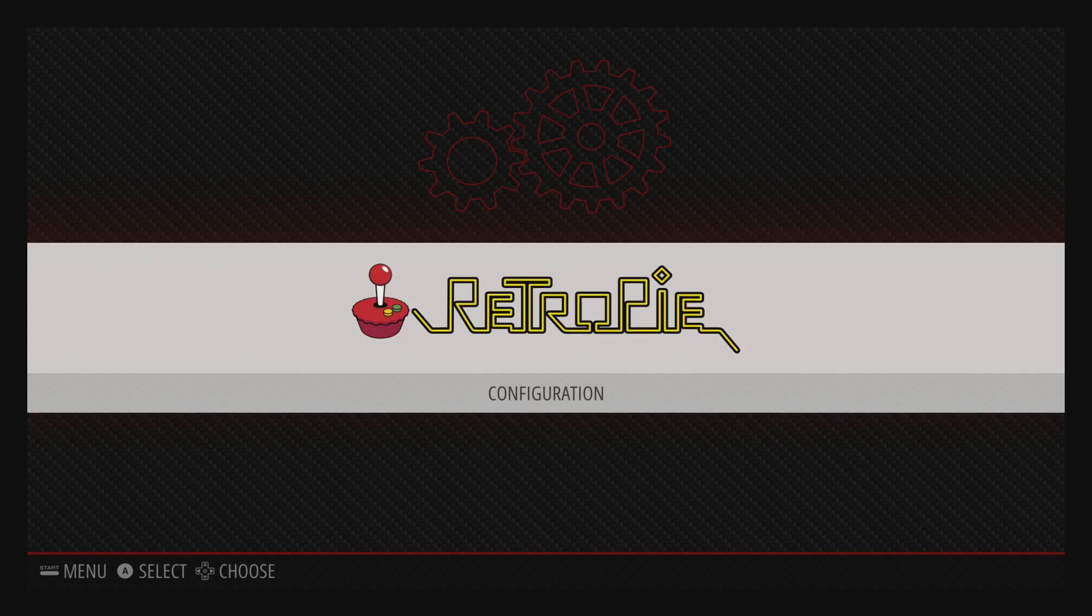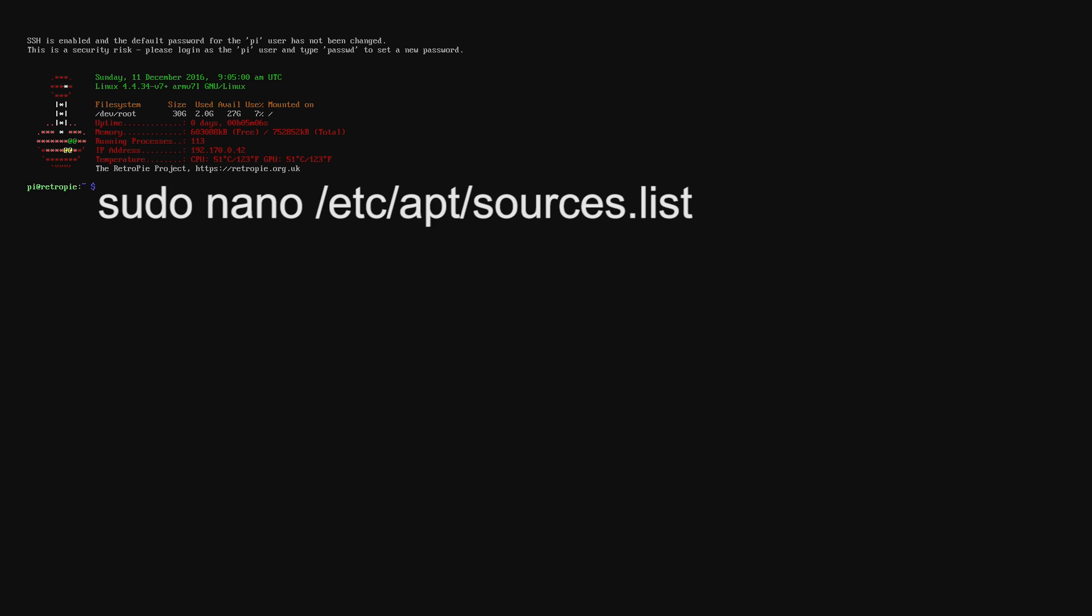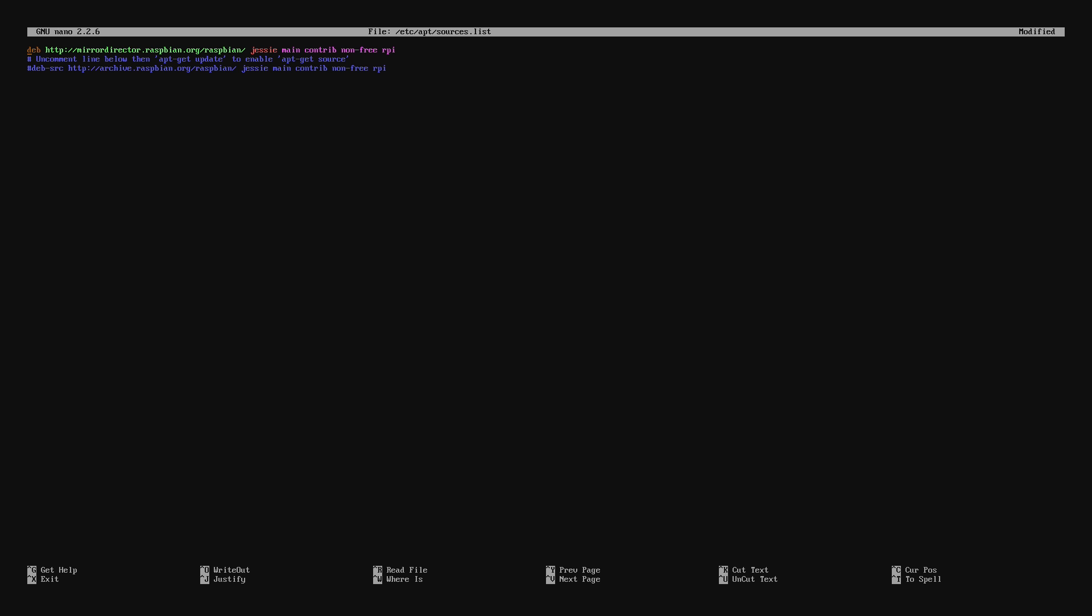Once you're in RetroPie you need to press F4 on the keyboard to get to the command line. Next you need to type in sudo nano /etc/apt/sources.list. Now you'll be in the editor where you can edit your sources list.